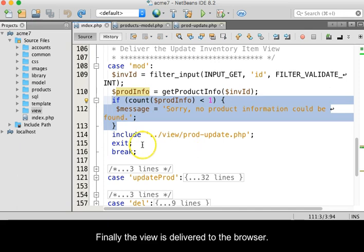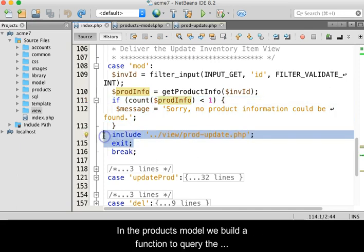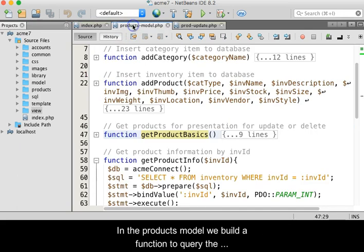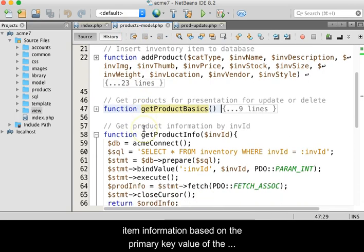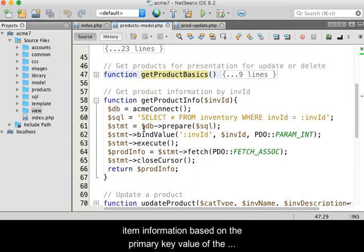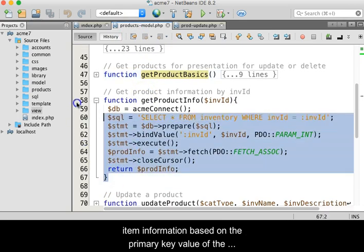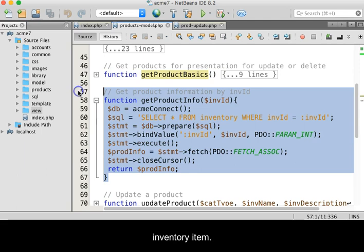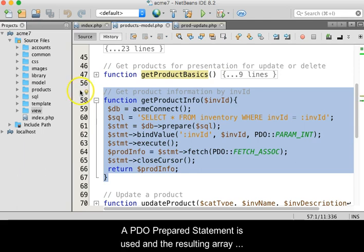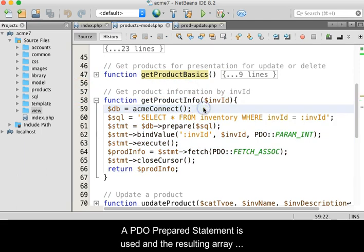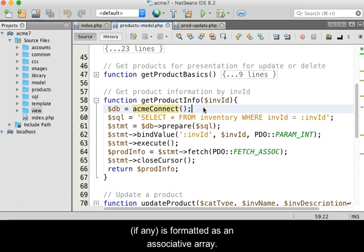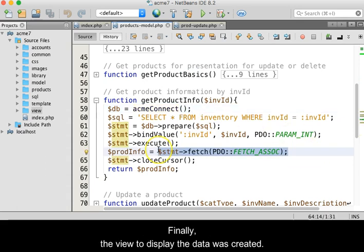Finally, the view is delivered to the browser. In the products model, we build a function to query the item information based on the primary key value of the inventory item. A PDO prepared statement is used and the resulting array, if any, is formatted as an associative array.